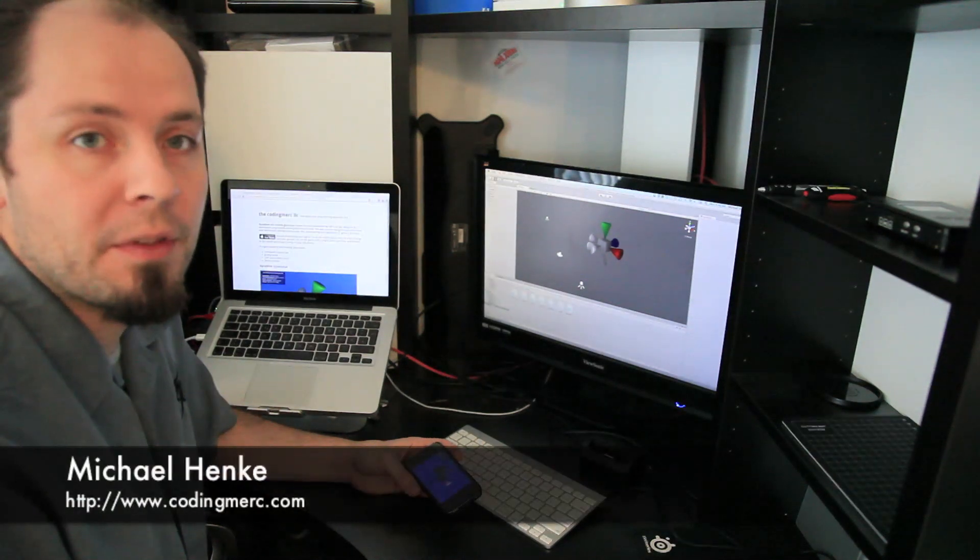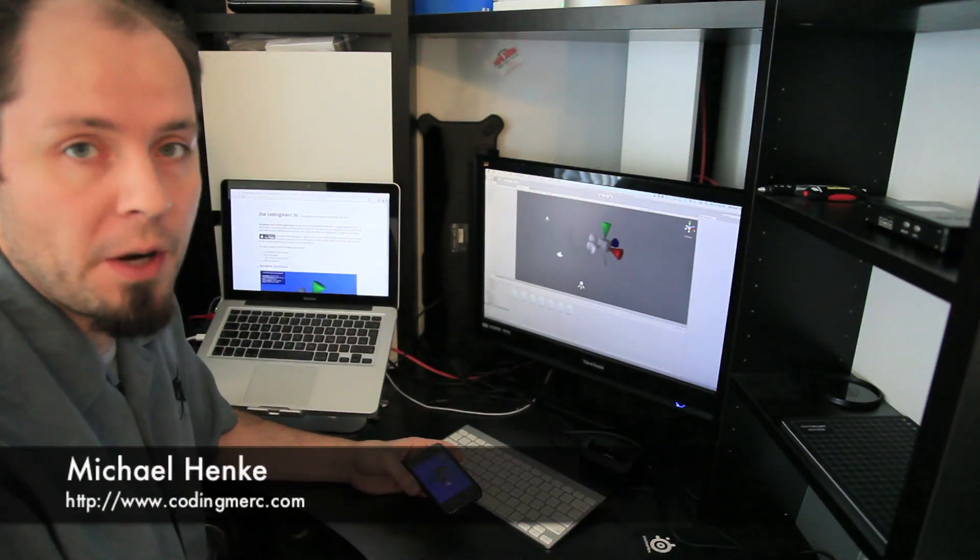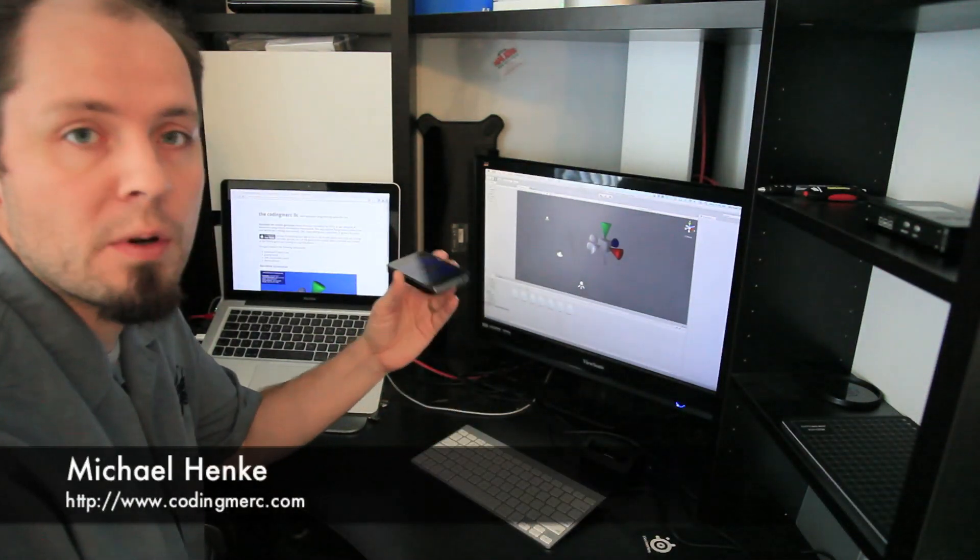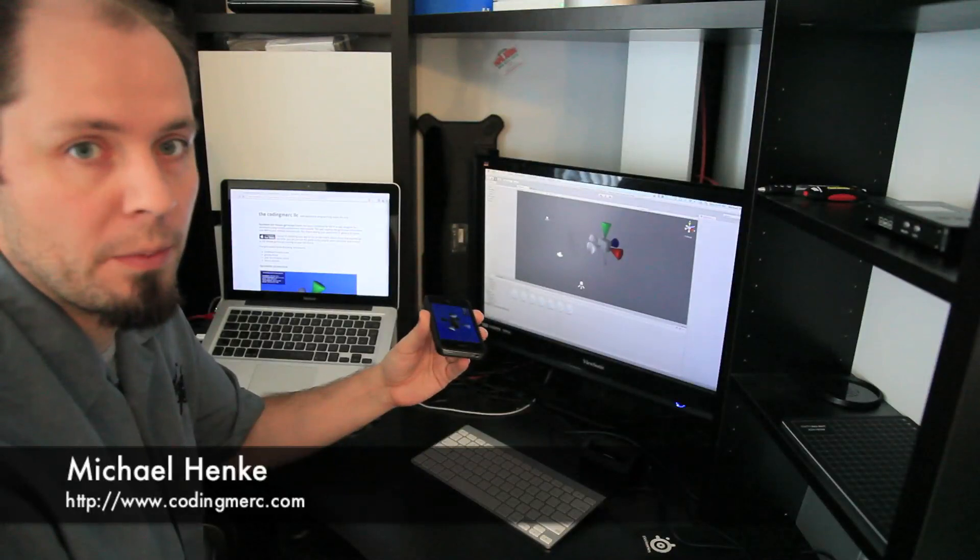Hi, my name is Michael and I'm the developer of GyroMode, the Unity 3D Remote Gyroscope.